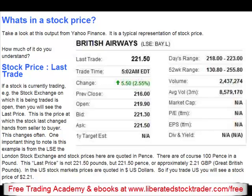Stock price — last trade. If a stock is currently trading, e.g. the stock exchange on which it is being traded is open, then you will see the last price. This is the price at which the stock last changed hands from buyer to seller. This changes often. One important thing to note in this example is it's from the LSE, the London Stock Exchange, and stock prices here are quoted in pence. There are, of course, 100 pence in a pound. So this last price is not £221.50, but 221.5 pence, or approximately £2.21.